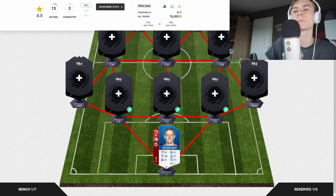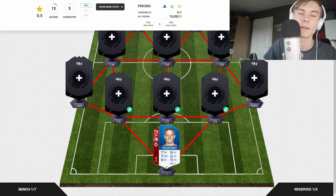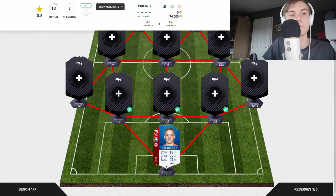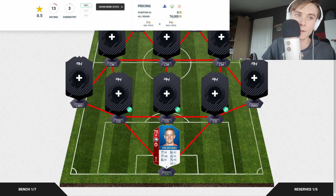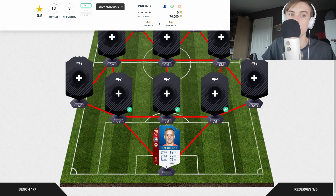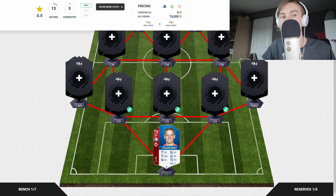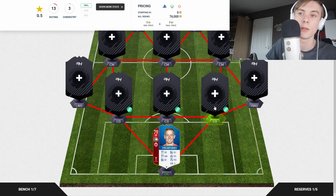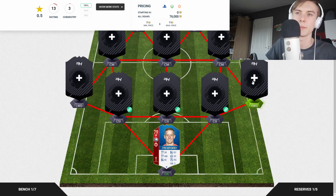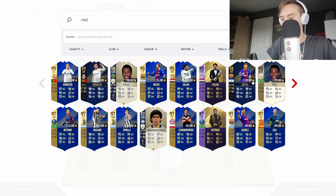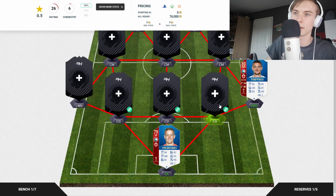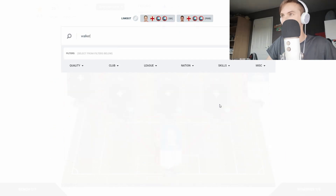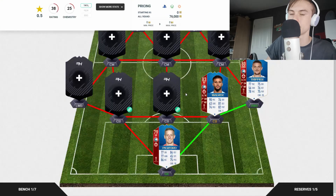Moving onto the defence, we have Trent Alexander-Arnold, Gary Cahill, Phil Jones, Harry Maguire, Danny Rose, John Stones, Kieran Trippier, Kyle Walker, and Ashley Young. The first two I'm going to put in are the right centre-back and the right wing-back — Kieran Trippier and Kyle Walker.